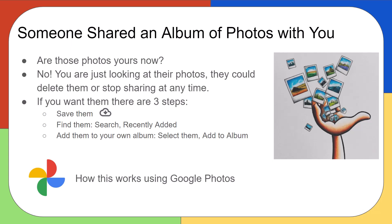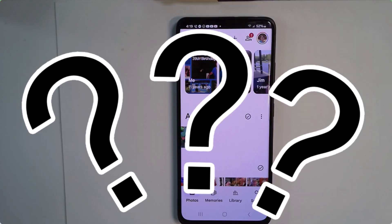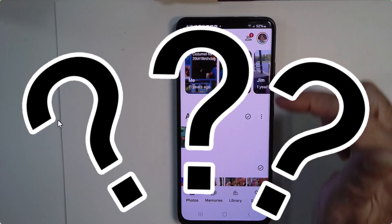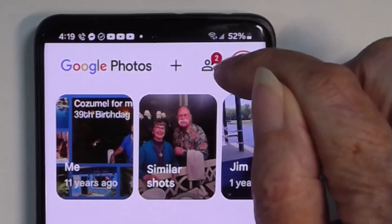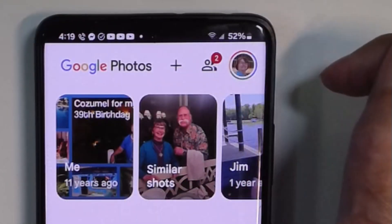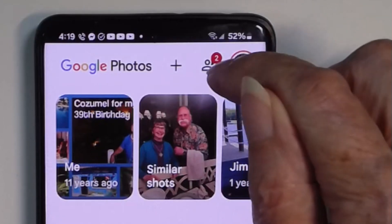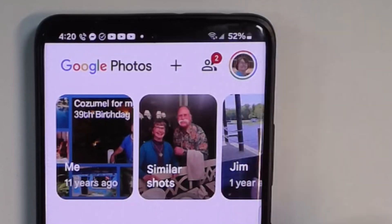I want to show you in Google Photos exactly how this works. I'm Chris Gould with Geeks On Tour. First of all, how do you know that an album has been shared with you? On the phone, you will see a notification, a little red bubble next to the sharing icon — the two little heads.